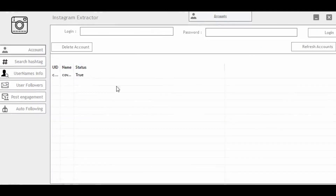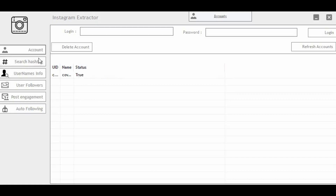Once that is done — as you can see it says 'True,' which means I'm already logged into the software. The next thing: there are various features. We have Search Hashtag, Username Info, Followers — where you can follow a particular user on Instagram — Post Engagement, and also an Auto-Follow feature that enables you to auto-follow people, and when you follow them they follow you back, generating more leads.